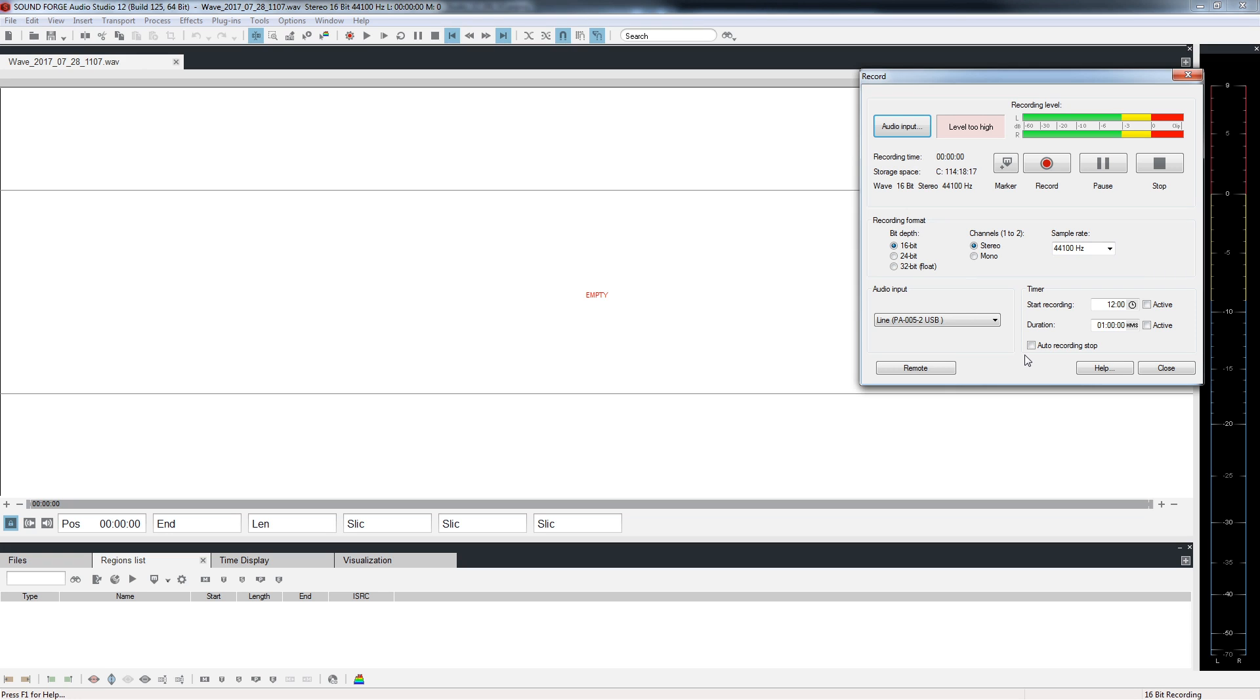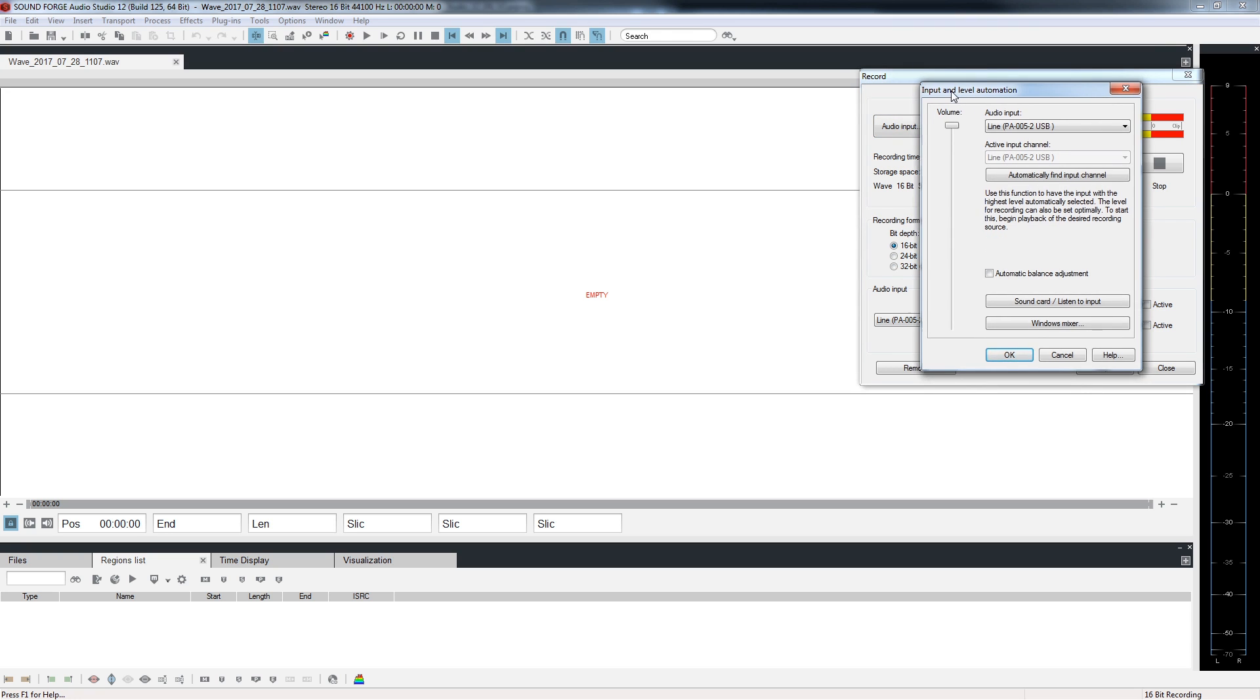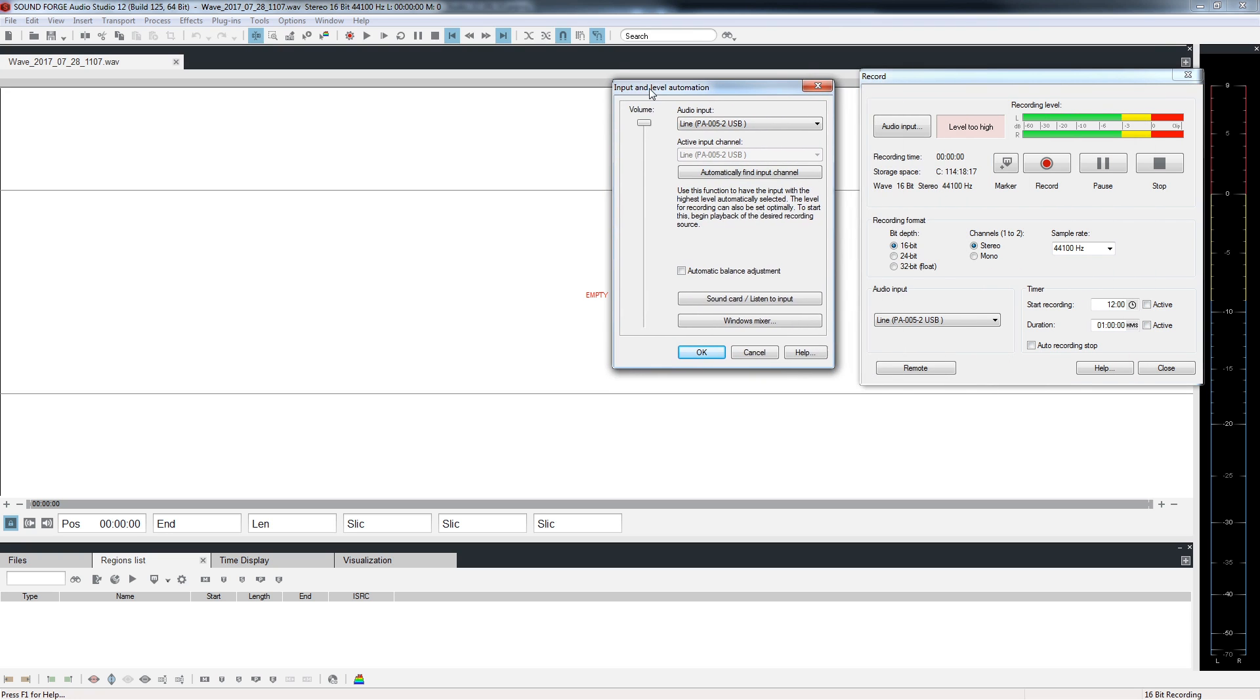Play the record and observe the recording level meters. If the level is too high or too low, click on the audio input button to open the input and level automation window. Move this window so that you can see the meters. Click and drag the volume fader to adjust the level. Click OK to save these settings and stop the turntable.